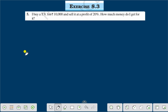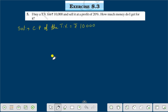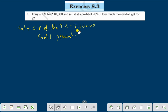Solution: The cost price of the TV is equal to rupees 10,000. And profit percent is equal to 20%.